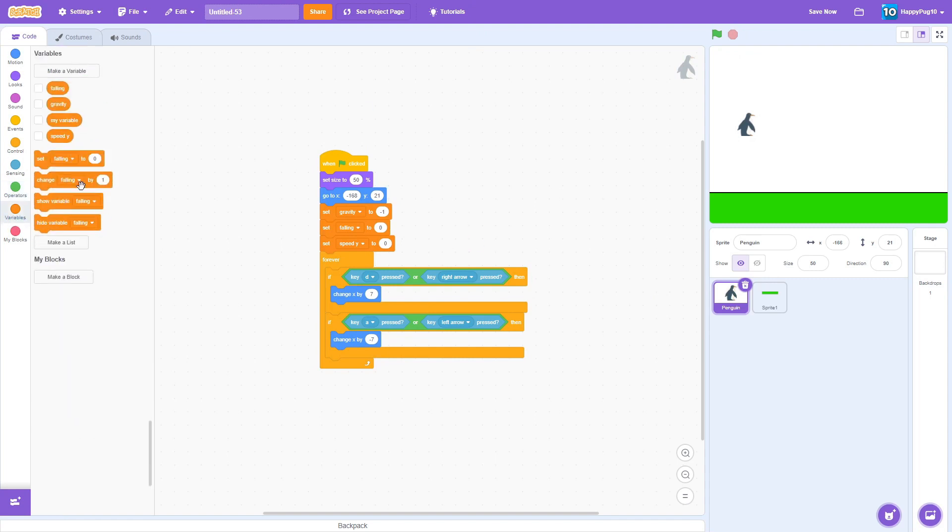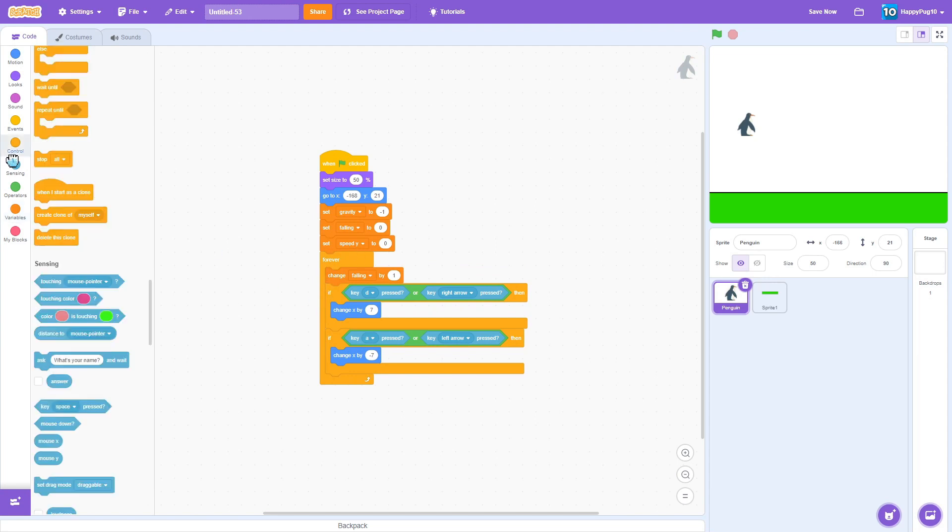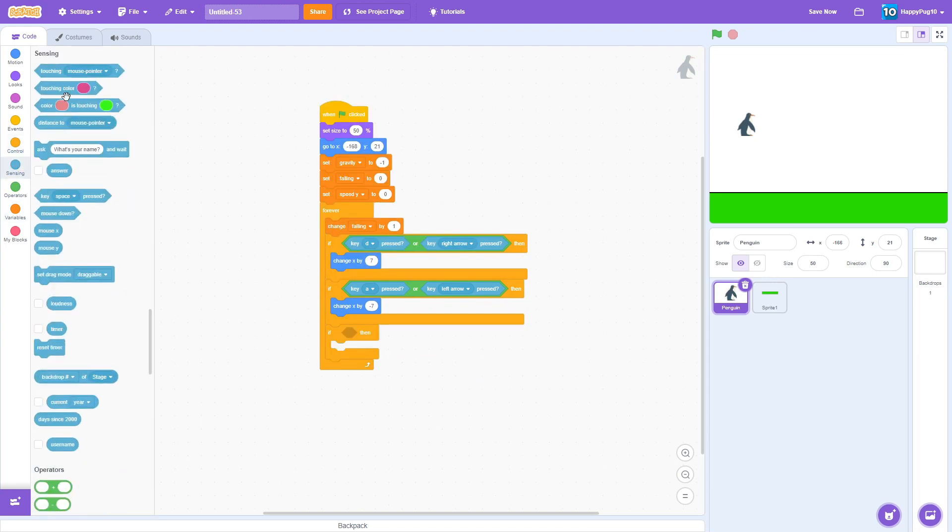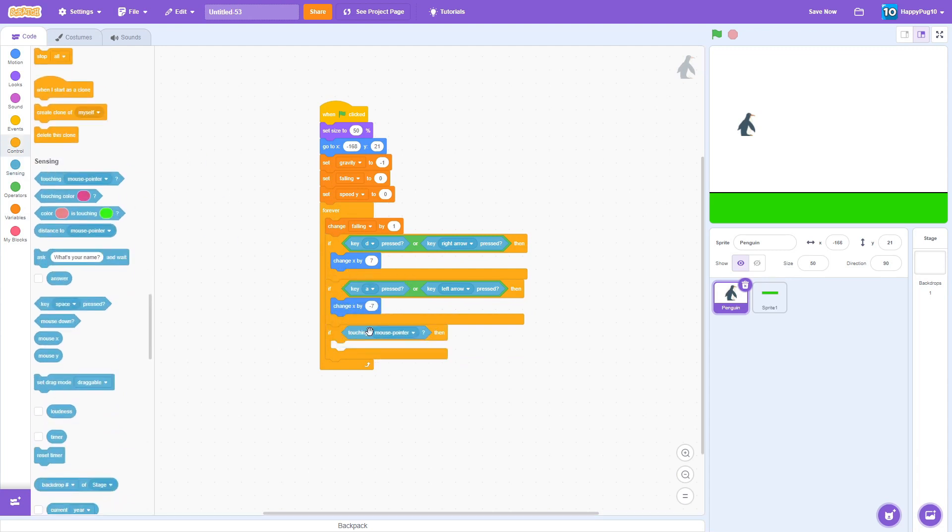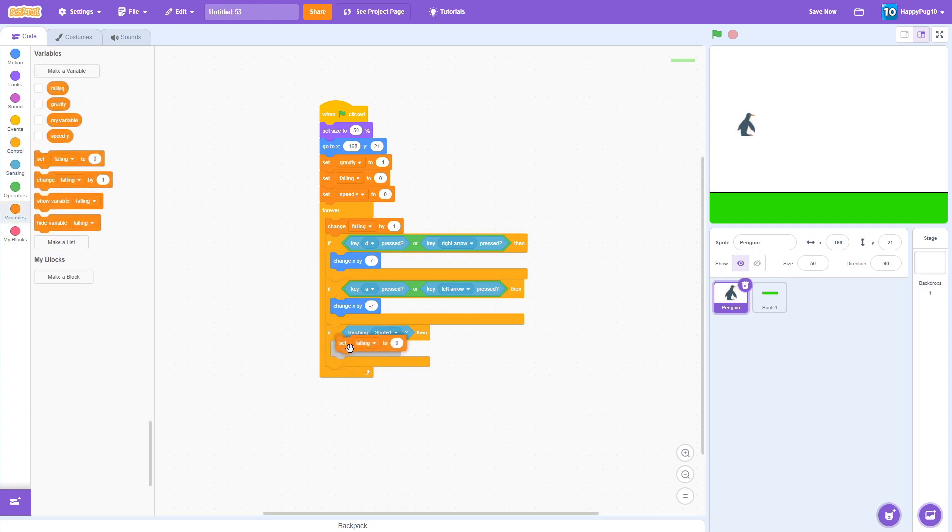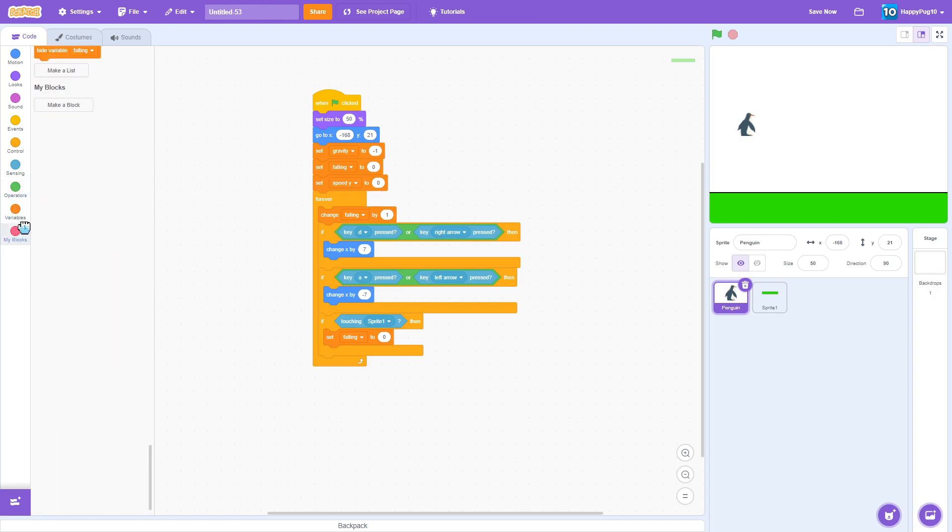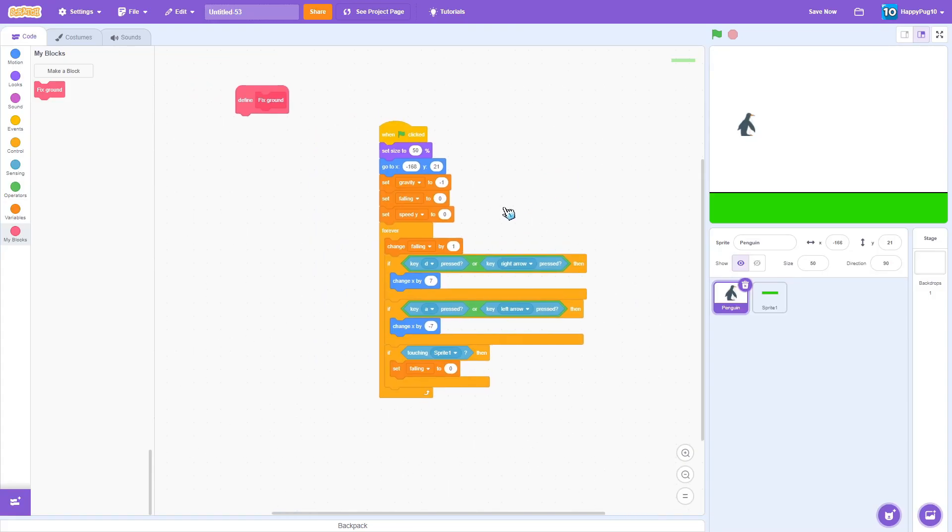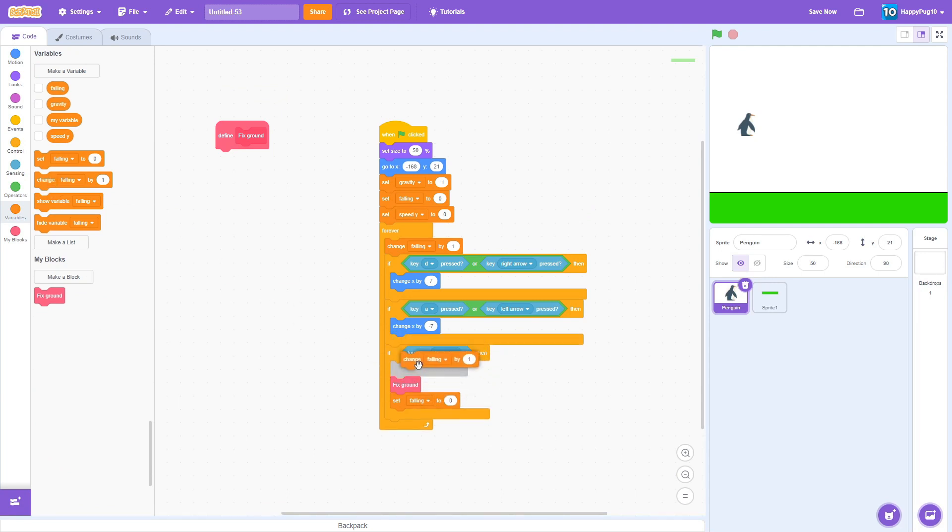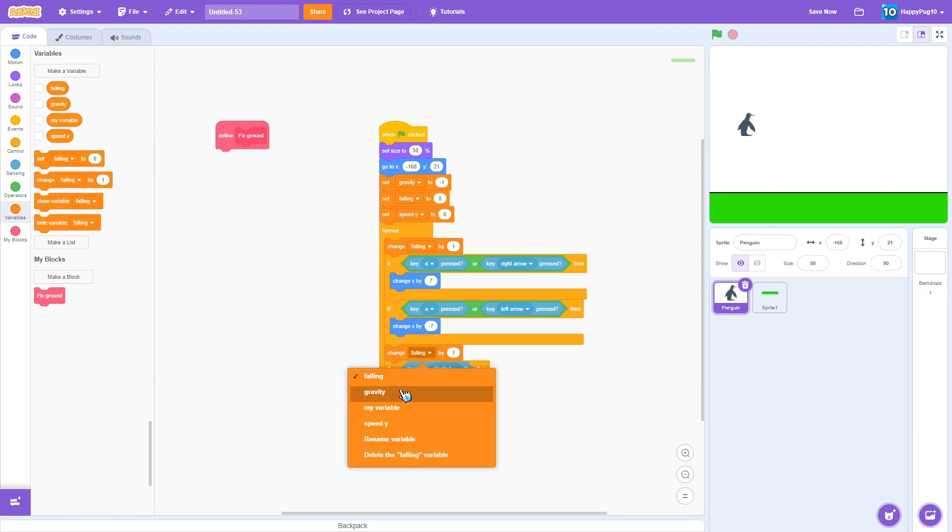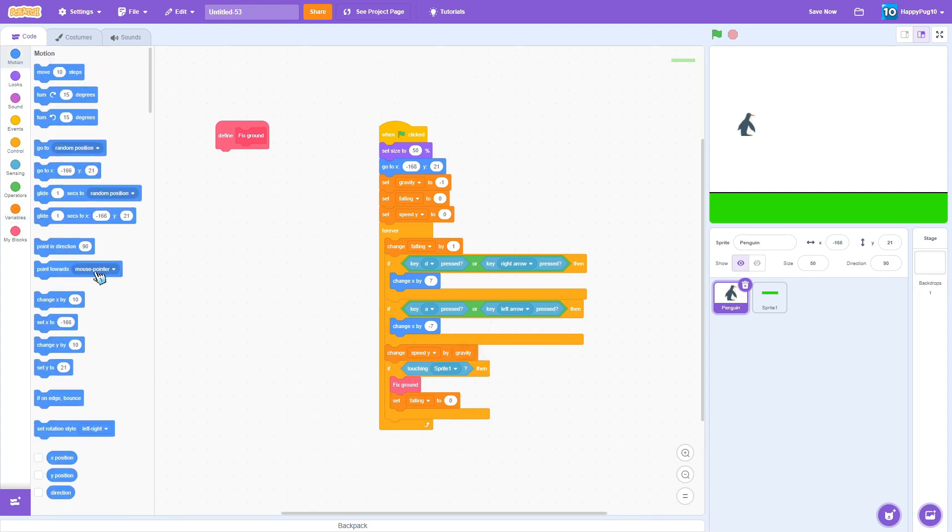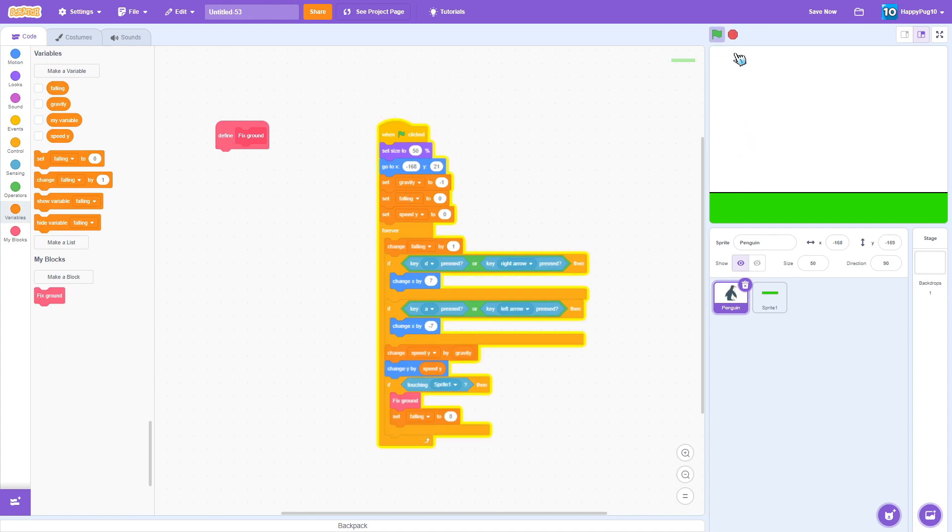Next we have gravity. So first you want to change falling by one forever, and want to make it if touching the ground, which this is going to be the ground, that's why we make it like that. If touching ground then you want to set falling to zero. And what we want to do now is make a block. This will be called fix ground, and make sure you click this button 'run without screen refresh'. This is very important. So we want to make, and we put the fix ground. And before we do that, we want to make it so that forever you want to change, make sure it's change speed y by gravity, and then change y by speed y. What this will do is make it fall down to the ground.